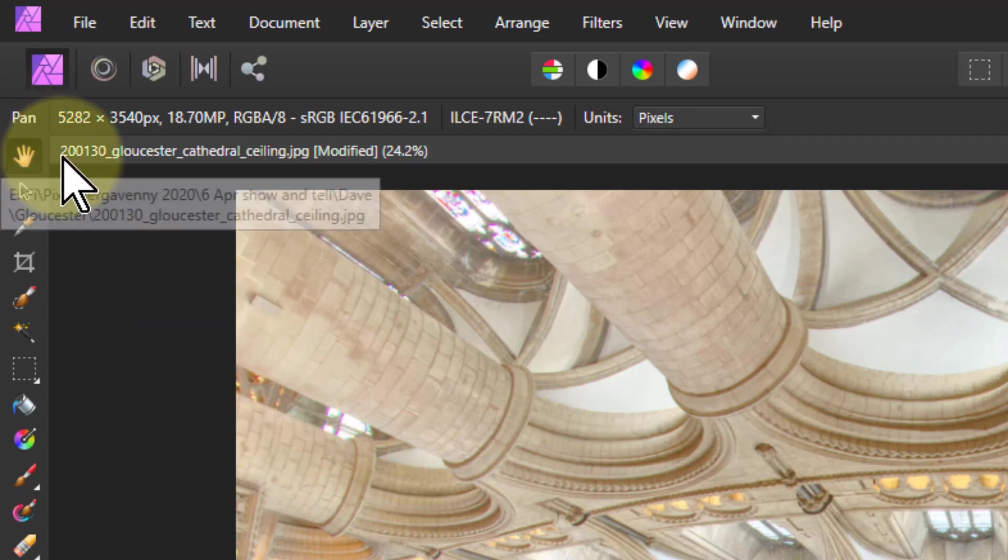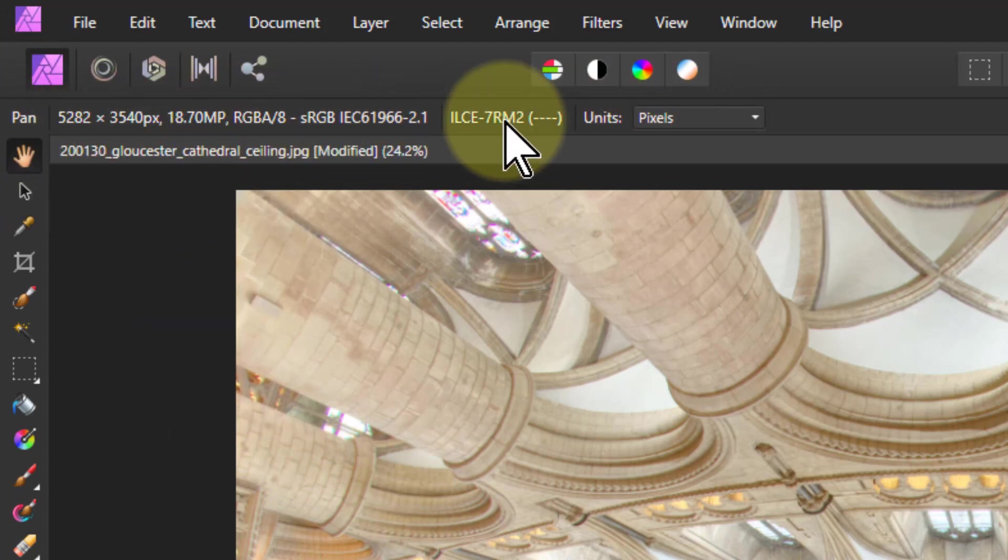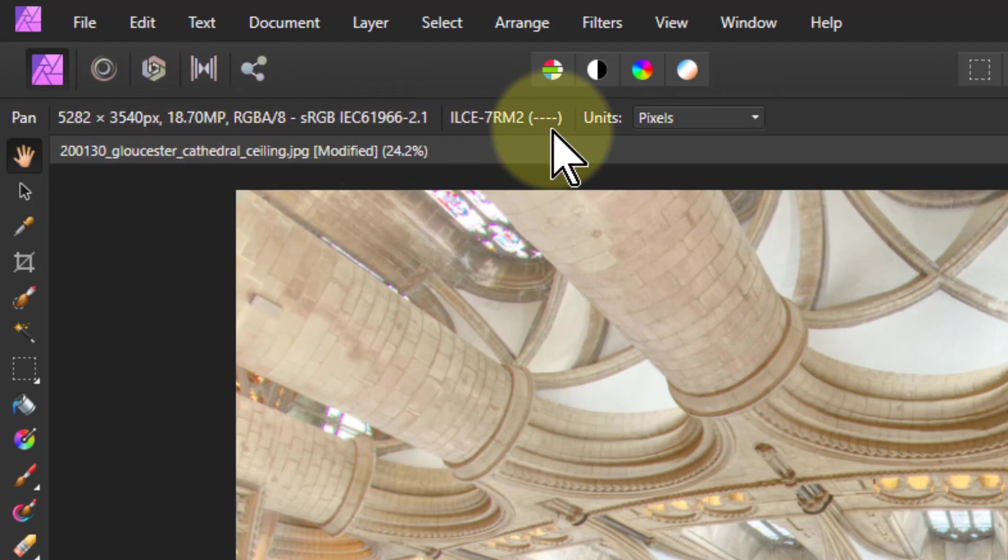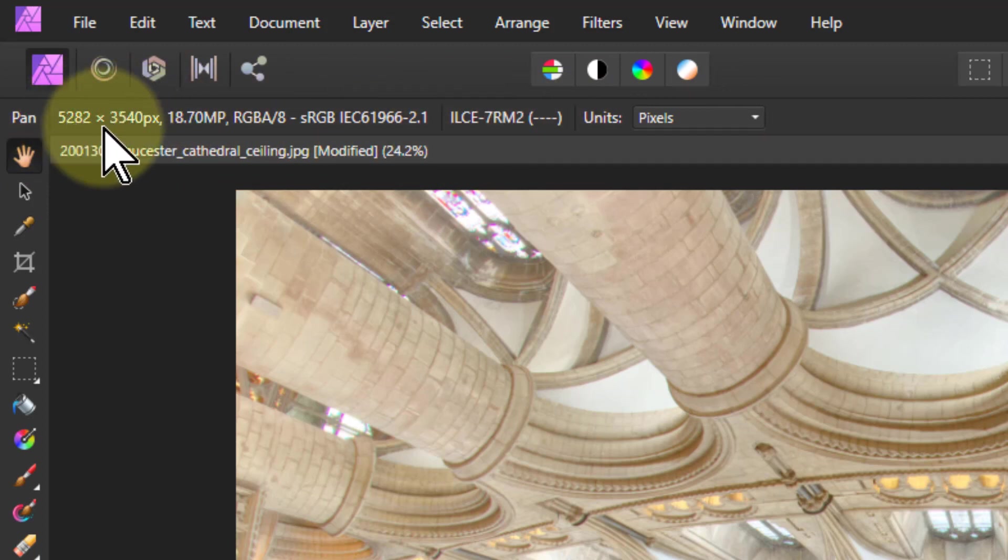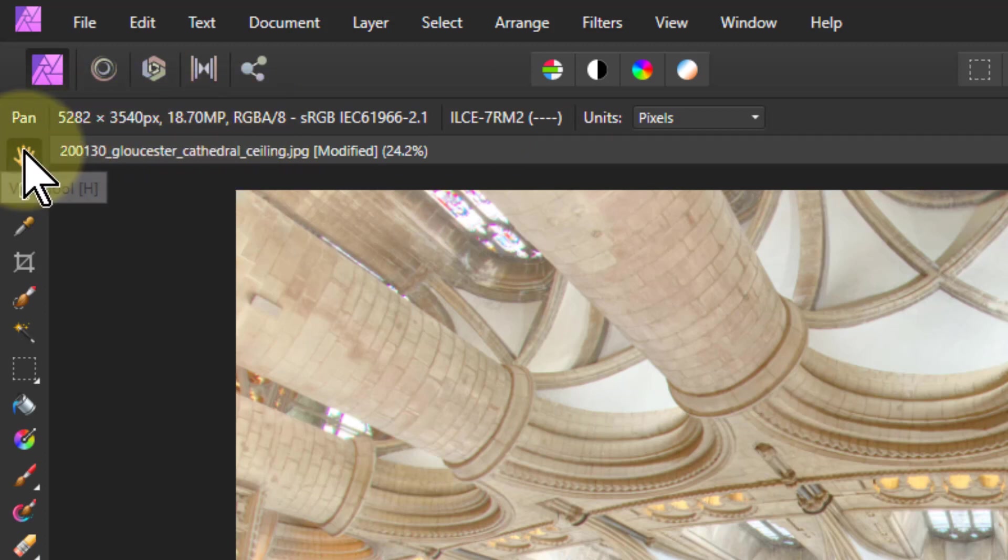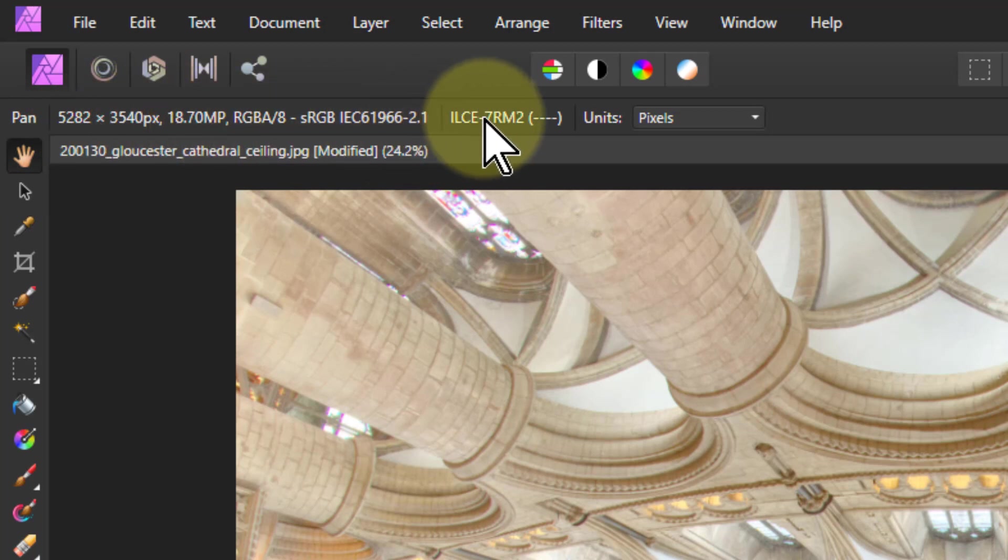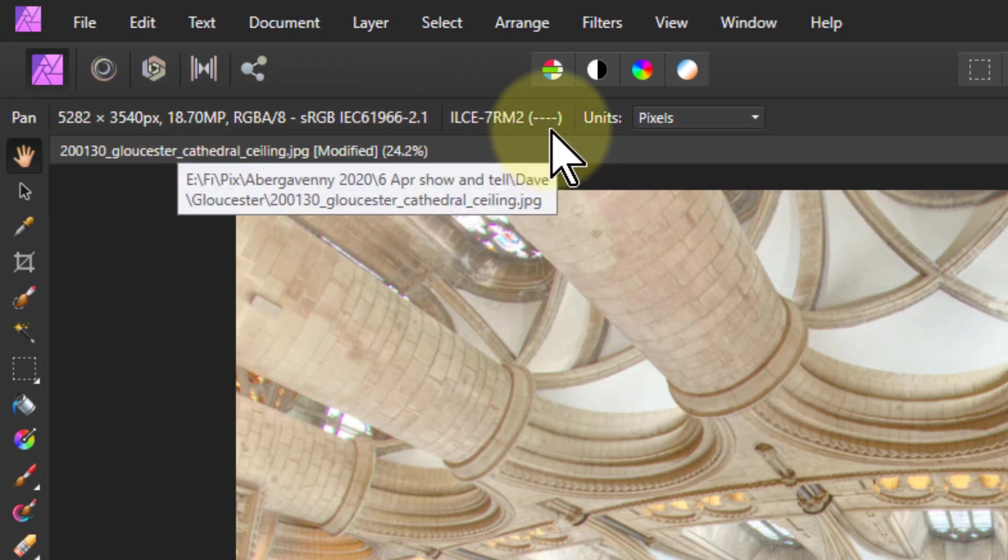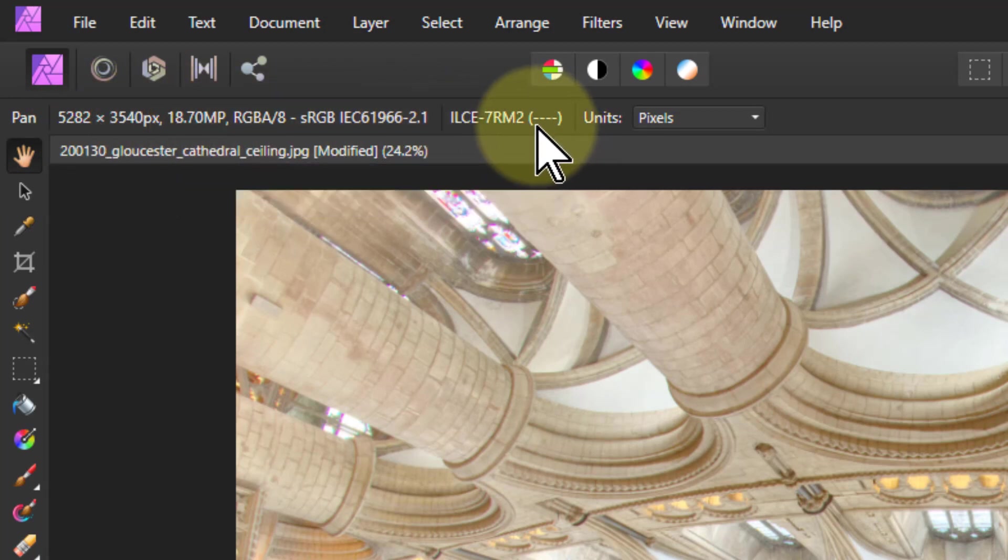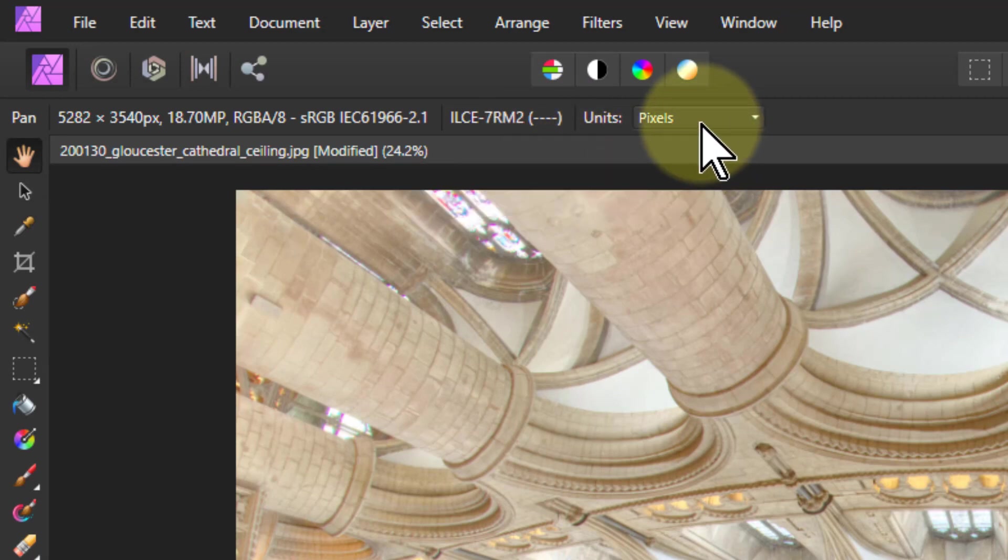When you've got tools selected, along the top here is information about what you can do with it, and then here that's giving you the information about the picture, the pixel size and so on. So this is actually a quick way of saying how big is my picture, megapixels, and even tells you what camera and lens. I had a funny lens on which is why it doesn't give anything there.